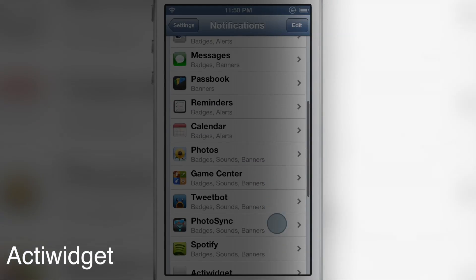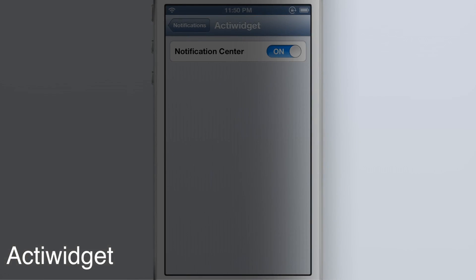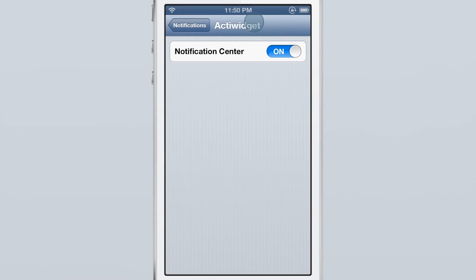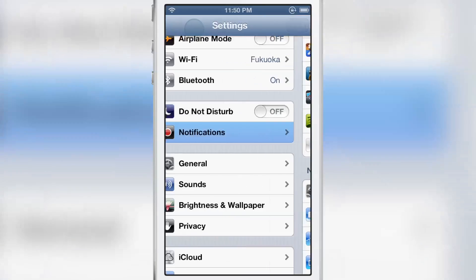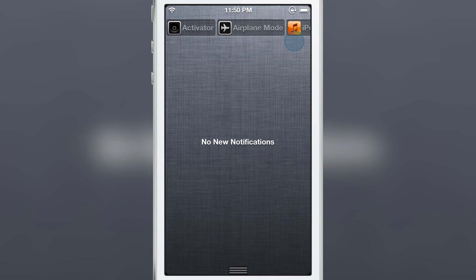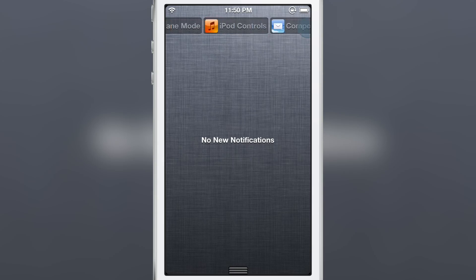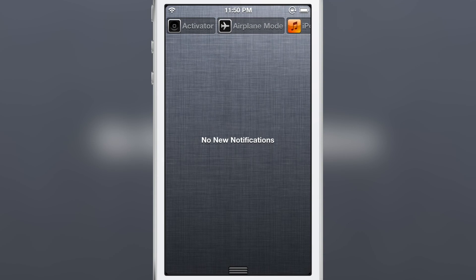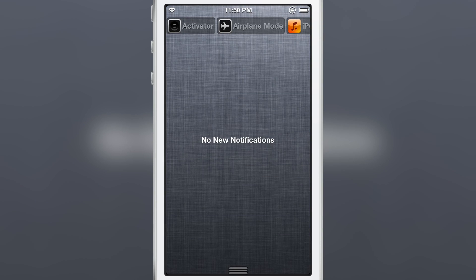How goes it ladies and gents? It's Jeff with iDownloadBlog. We are talking about ActiWidget as you see here in my notification settings on my device. This is a notification center widget that allows you to have shortcuts to activator actions right there in notification center.